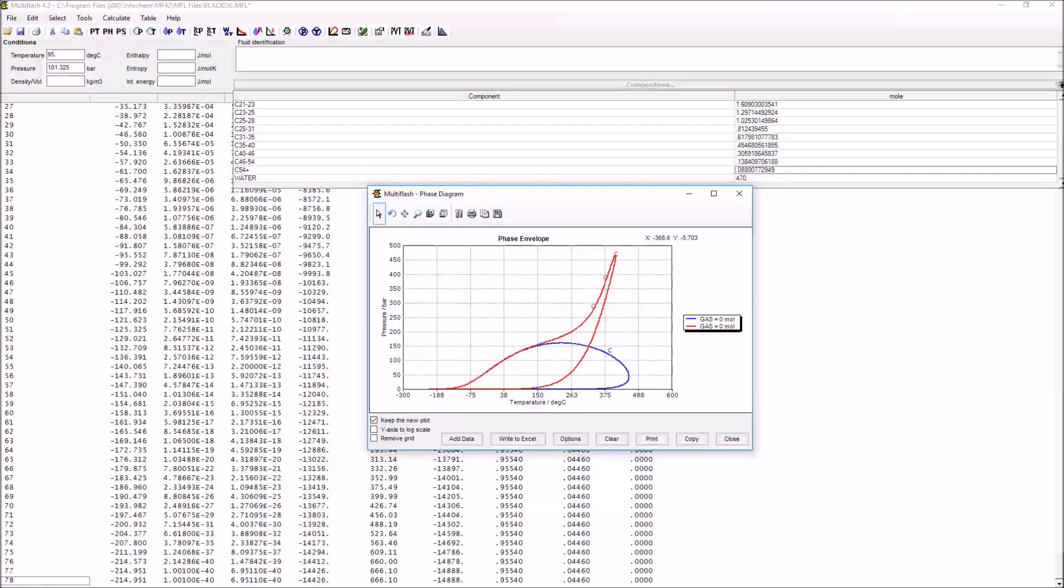This isn't necessarily going to be a problem because you have to consider what condition set you're actually going to be using in your calculations. To be able to tell if this is actually going to be a problem, what we have to do is to introduce an actual system that we can compare it to.